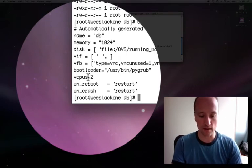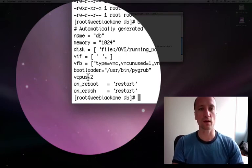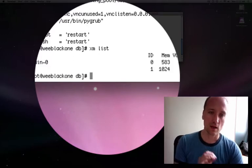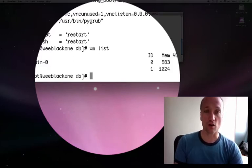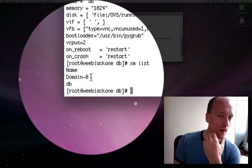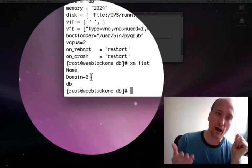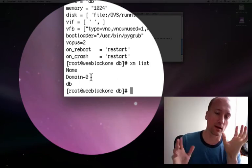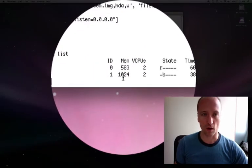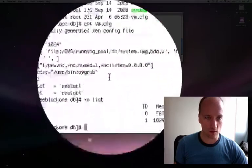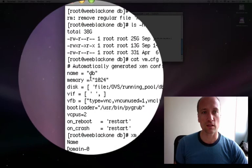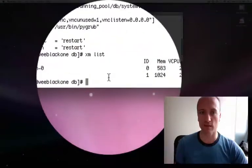Let's go through the basic commands. The first command you'll want to know is xm list. All the commands begin with xm. This shows you what virtual machines are currently running. You'll always see the domain zero virtual machine, which is basically the server — every other one is an actual virtual machine client. It shows how many virtual CPUs they're using and the memory. You can see the DB virtual machine matches exactly the configuration file we looked at.